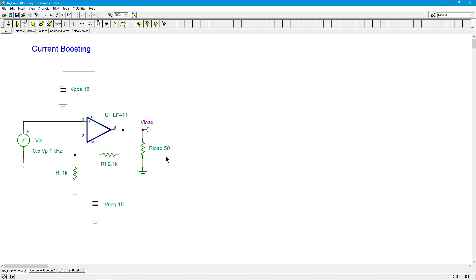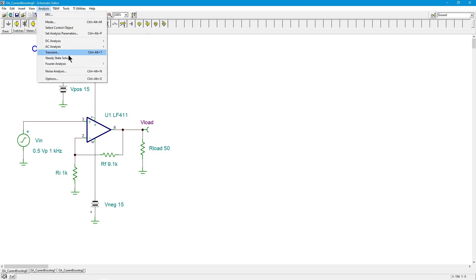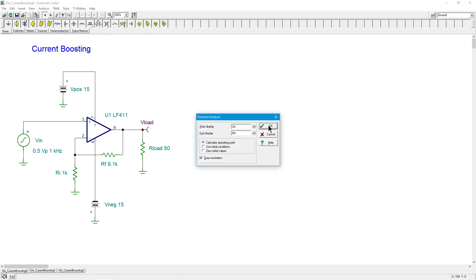So we're going to have to crank up the value of I as C gets bigger. So both of those cases, a low load impedance or a highly capacitive load impedance are going to demand more current. So we can prove that very quickly here just by doing a transient analysis.